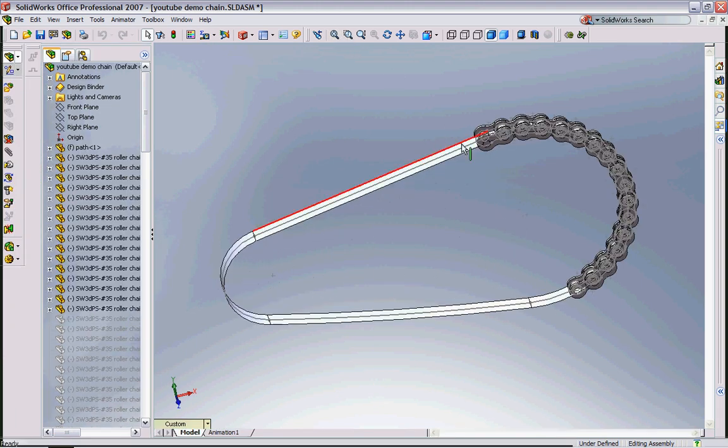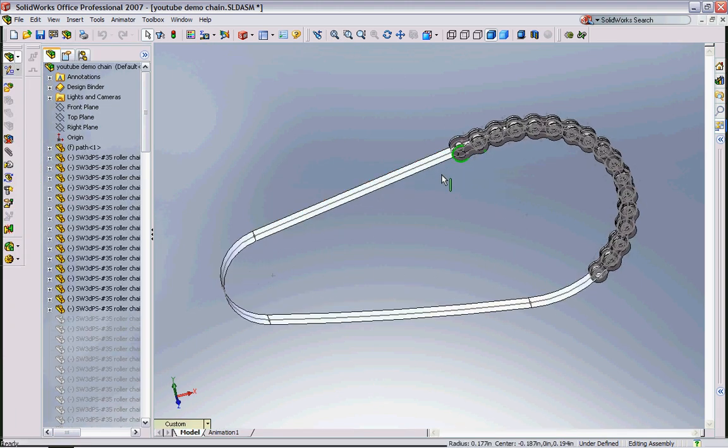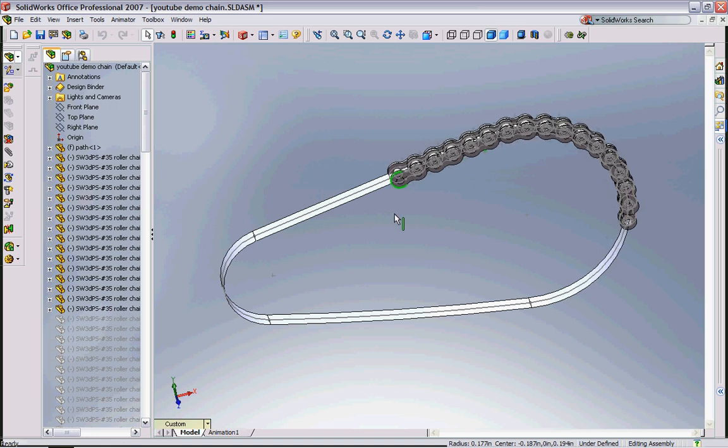So using a parametric path like that is very simple to do.